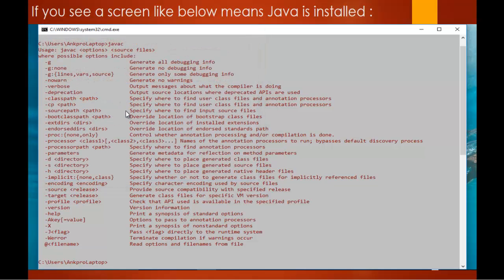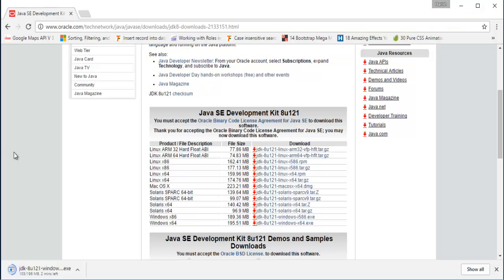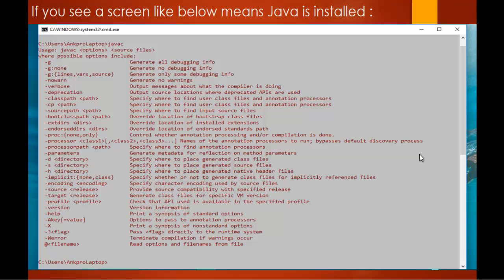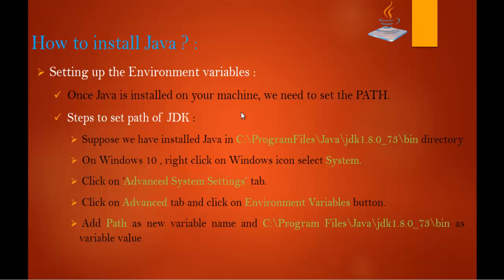So in this session we'll learn how to install Java on a machine. Let me go back to Chrome and check whether my Java file has been downloaded completely — no, it's still downloading. Once it is done I'll double-click the exe file and it will install on the machine. Once it is installed, the next step we need to do is set the path.